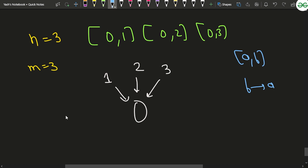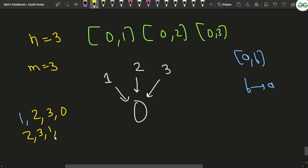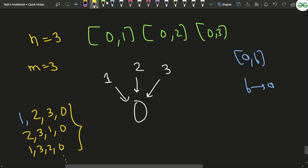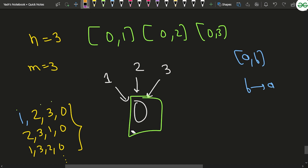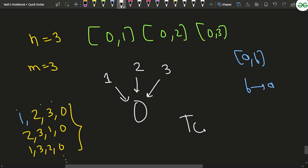There are multiple valid orderings: you could do task 1, then 2, then 3, then 0; or 2, 3, 1, 0; or 1, 3, 2, 0. The key constraint is that task 0 is done only after tasks 1, 2, and 3 are done in any order, since 1, 2, and 3 are not dependent on each other. This type of sorted order is known as topological sort.